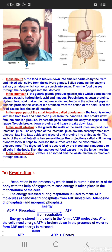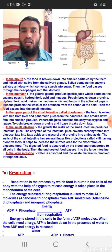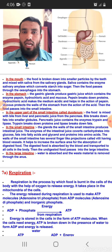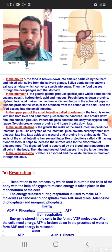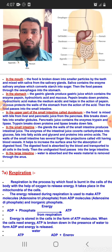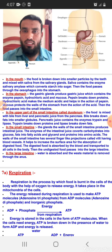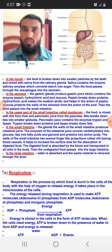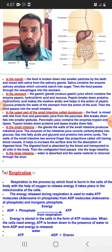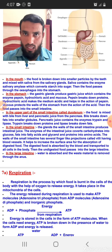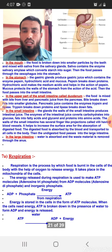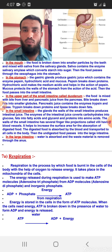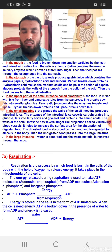We also have saliva in our mouth, produced by the salivary glands. Saliva contains an enzyme called salivary amylase, which starts the breakdown of starch into sugar. The digestive process in human beings starts right from the mouth — starch is broken down into sugar with the help of salivary amylase present in our saliva.